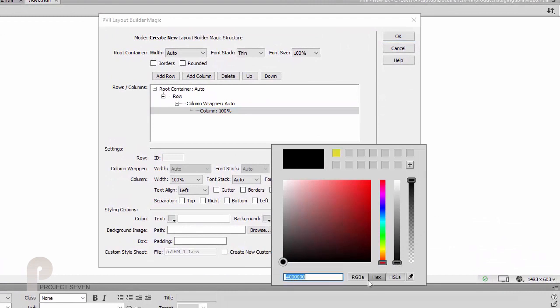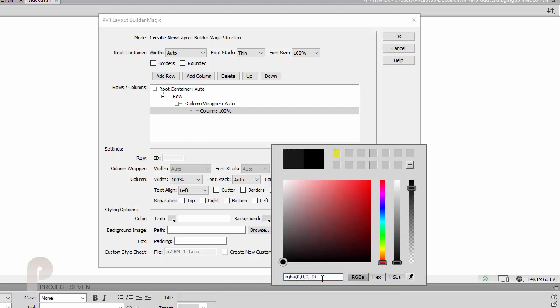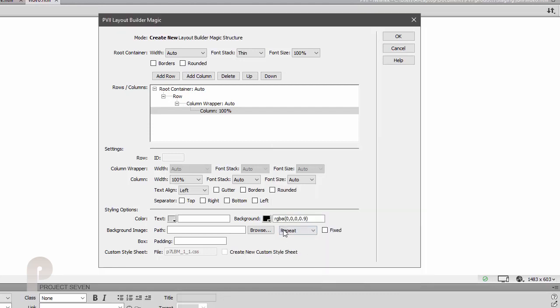Let's use RGBA syntax so that we can set opacity to 90. As you can see, the color is picked here.